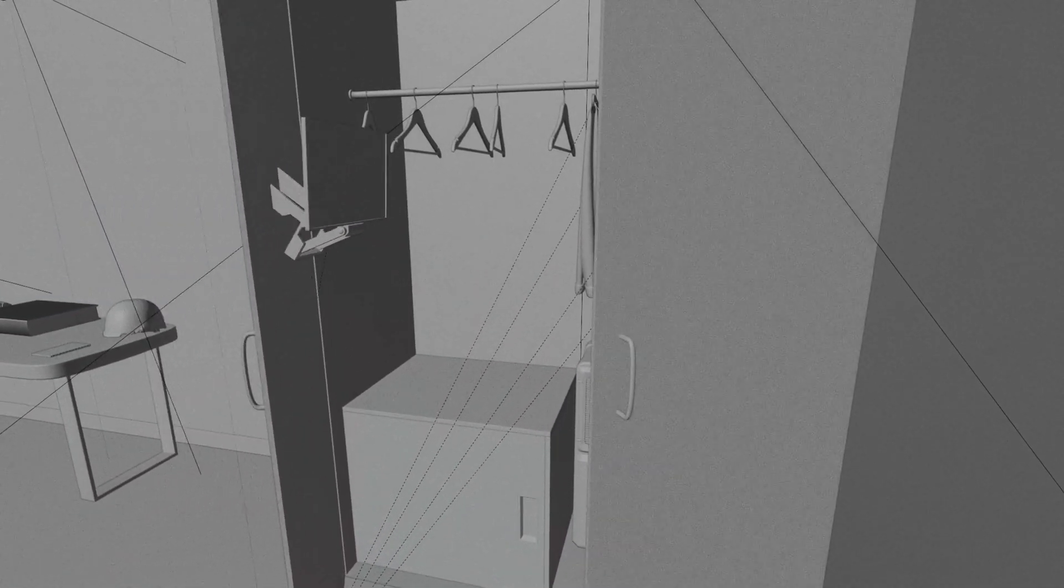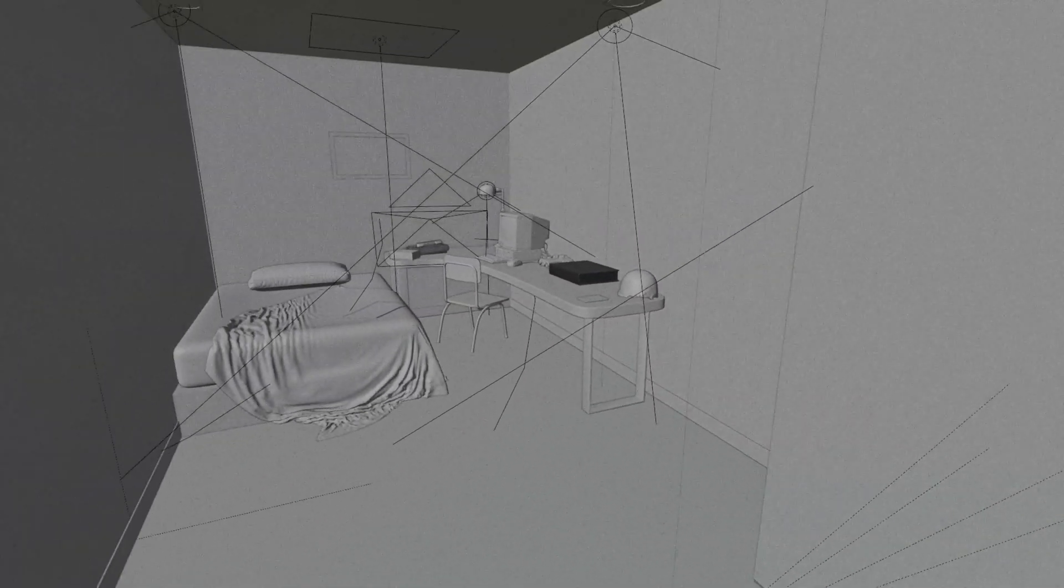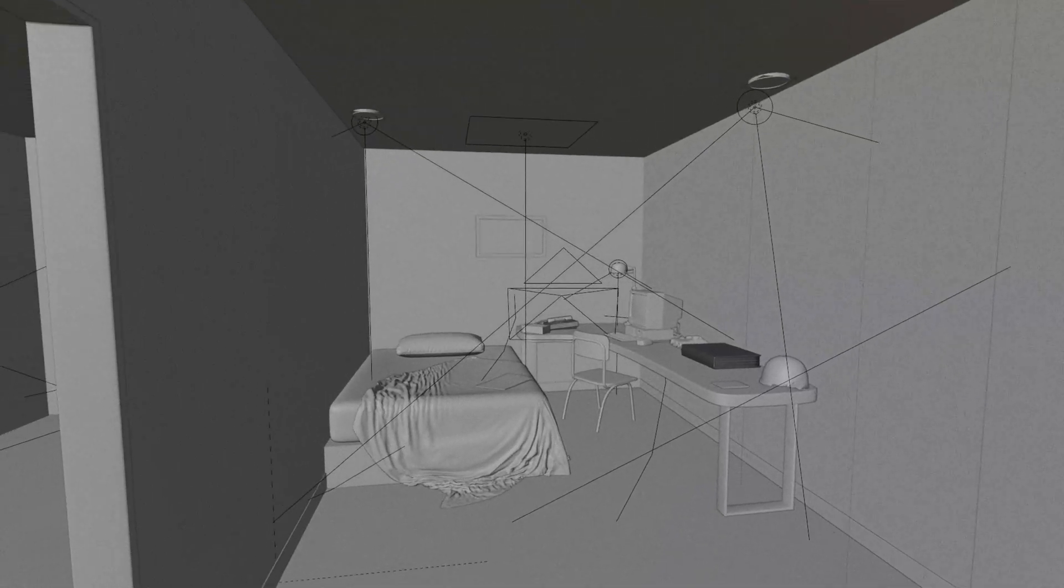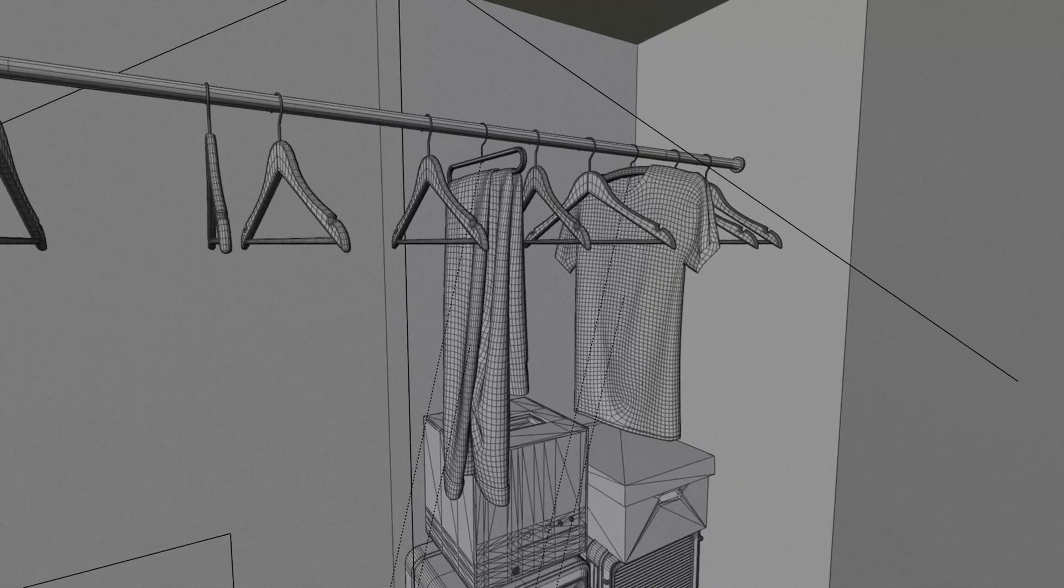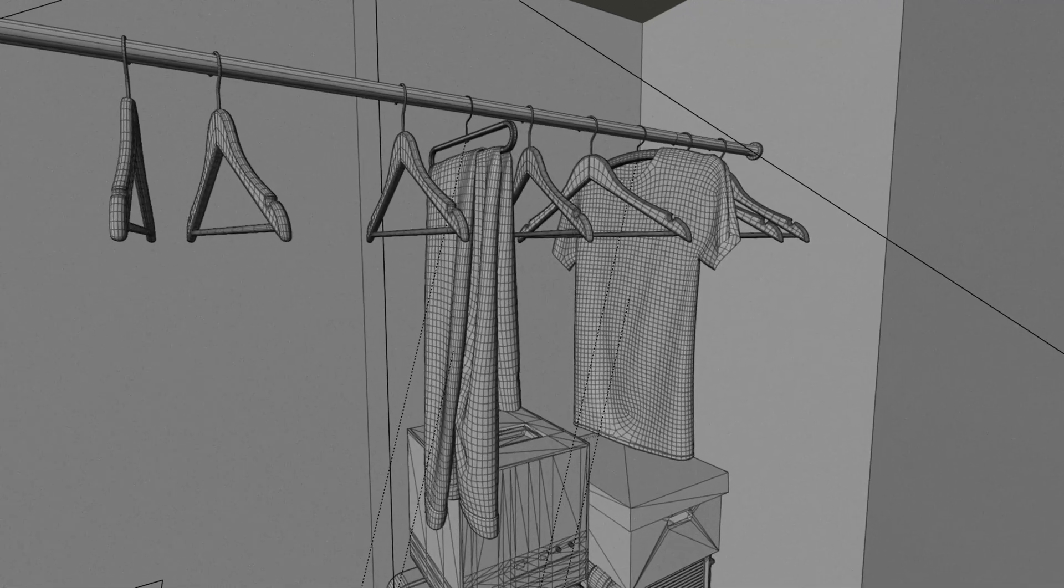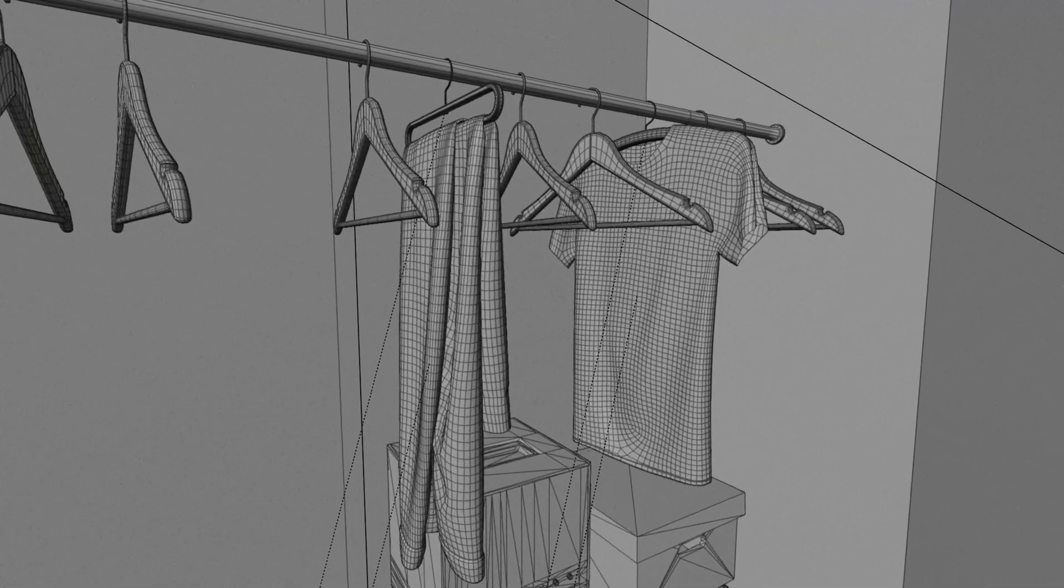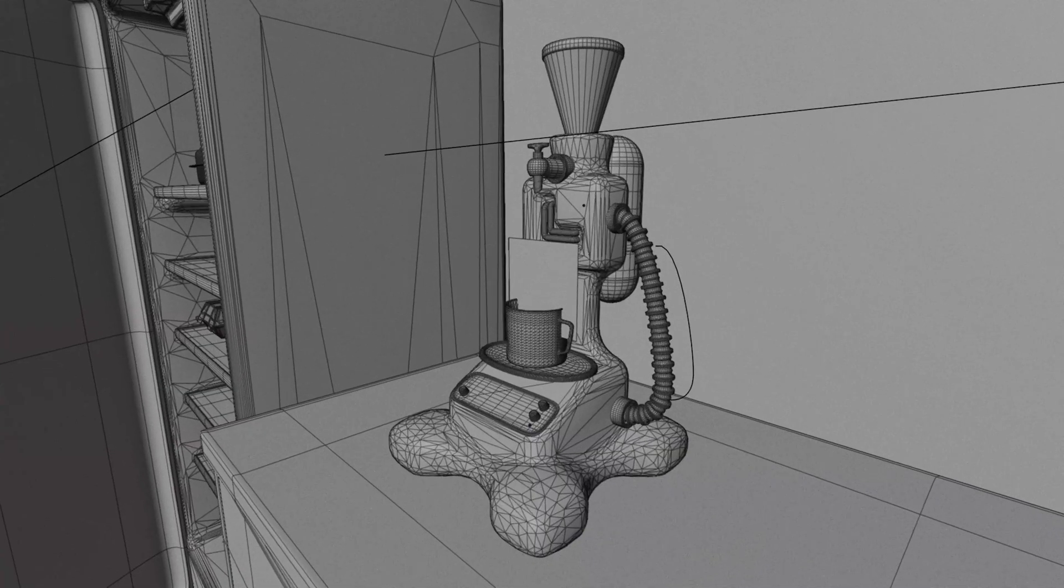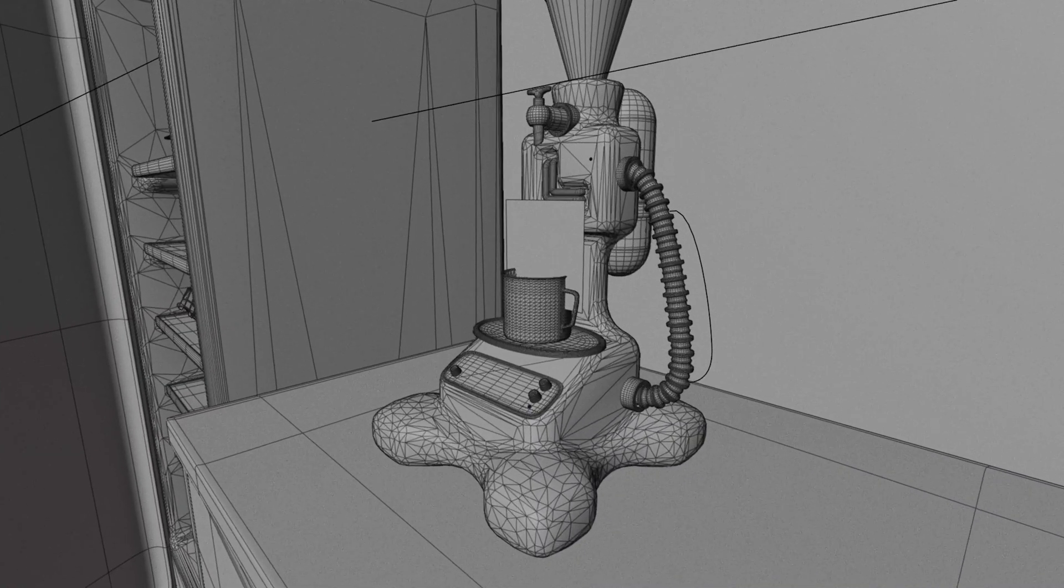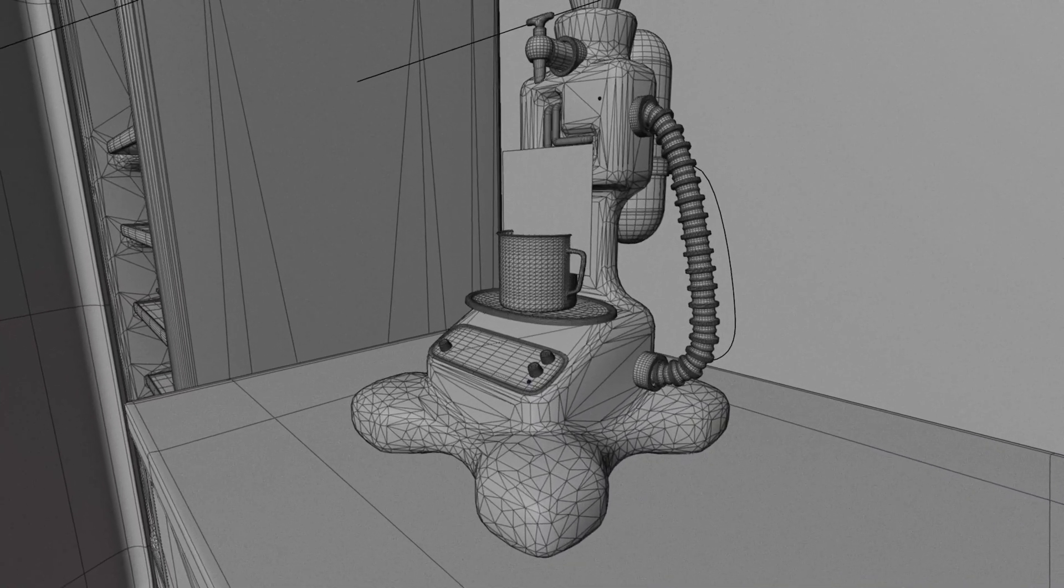If it's a hero prop, meaning it's close up to the camera and I'm interacting with it, then I'll spend some time modeling it in Blender. I use a traditional sub-D modeling approach for a lot of things, but I also get away with as much quick and dirty work as I can too.